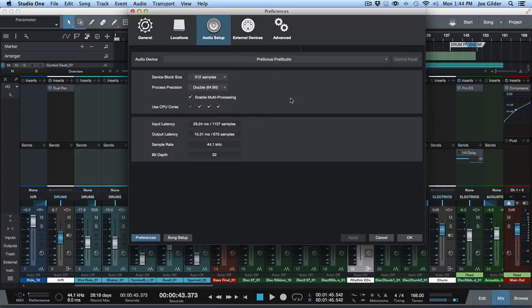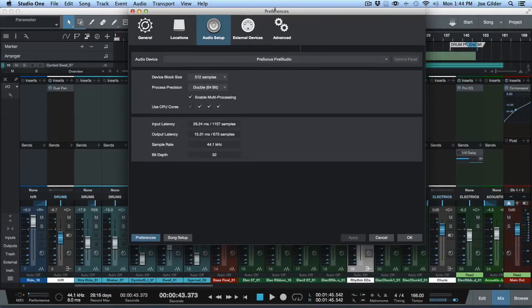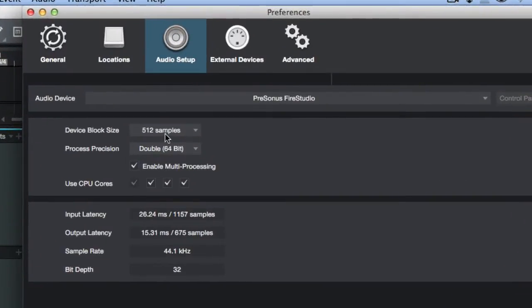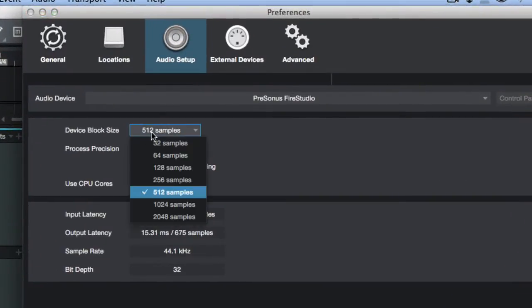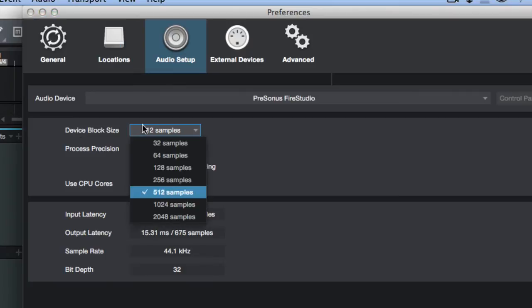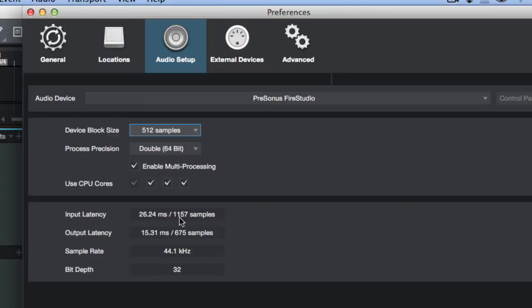Then you'll want to just do your mixes within Studio One. So just to refresh your memory, if you go to Preferences Audio Setup, here's where you change your buffer size. It's called Device Block Size, and you can see it actually gives you your input latency.